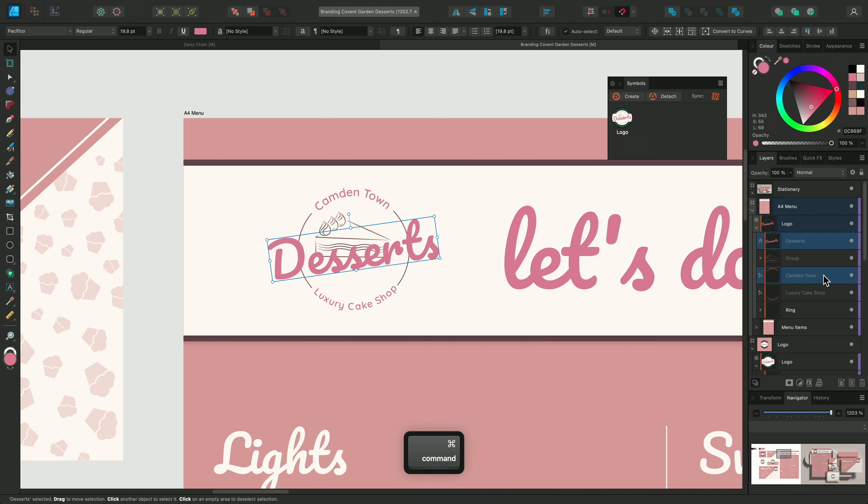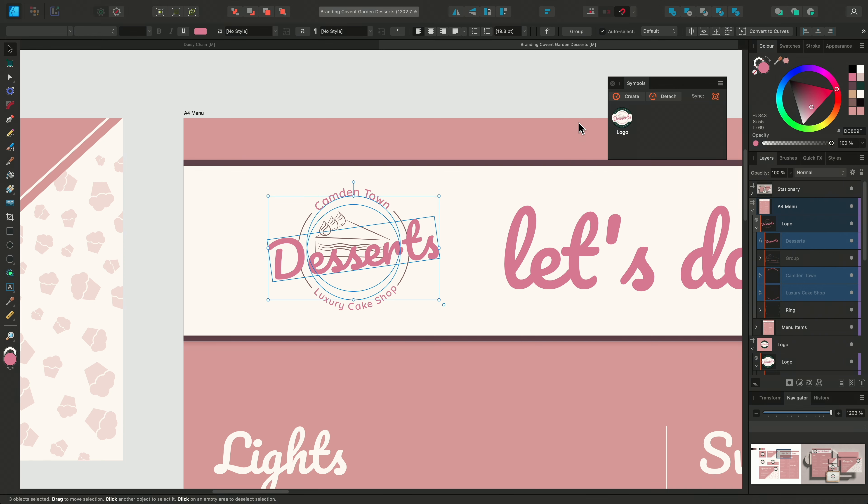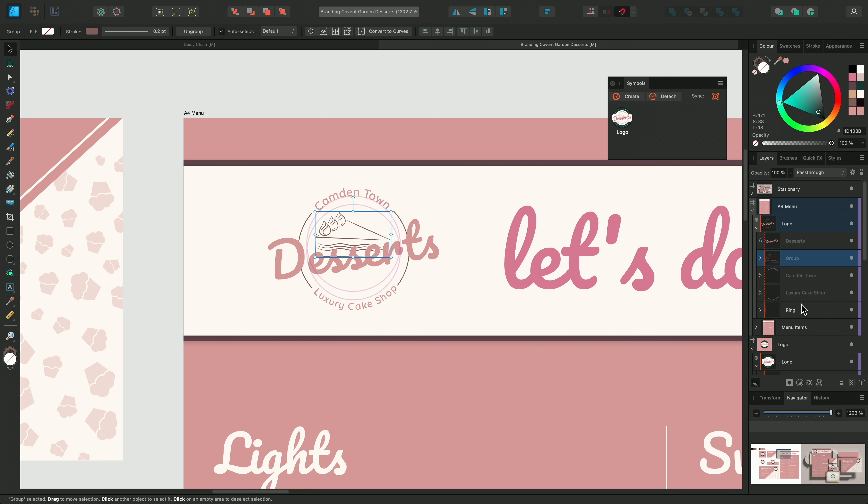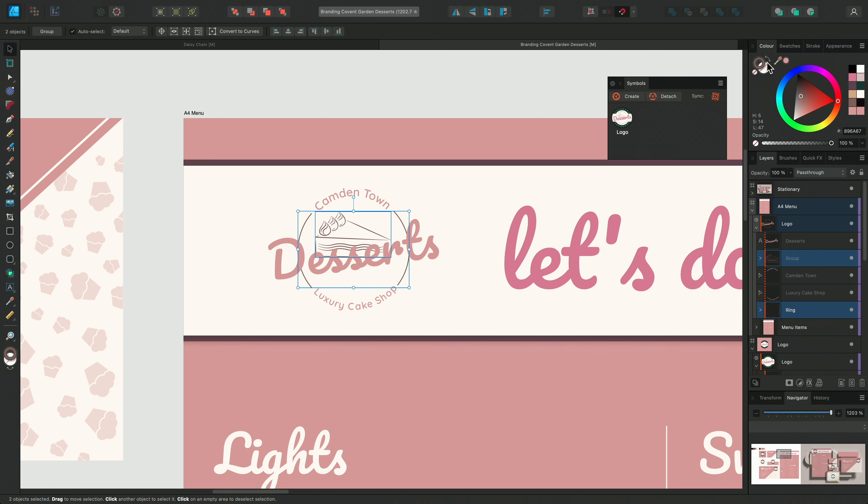Currently on the symbols panel, the sync function is enabled. If I disable this, I can make changes to the logo without affecting the other instances.